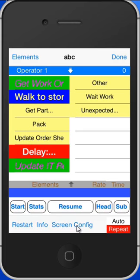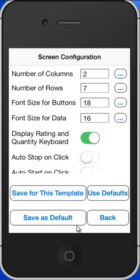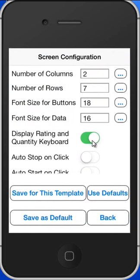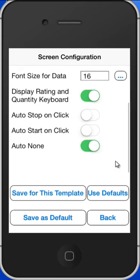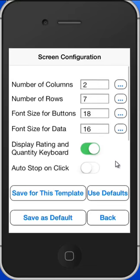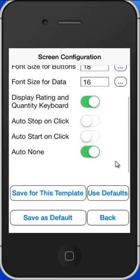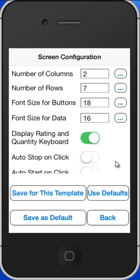Here's the screen configuration. The new features let you see how many columns and rows you want to deal with, and the different font sizes as well, and whether you want to display the rating and quantity keypad. You will have to scroll a little bit on the iPhone to see all the options because it's such a small screen.